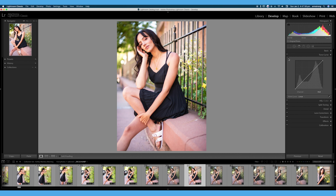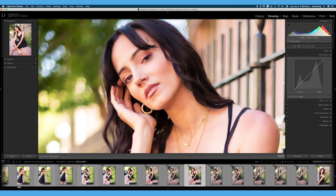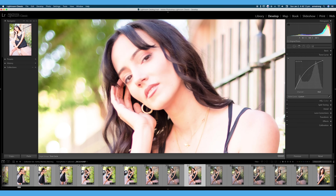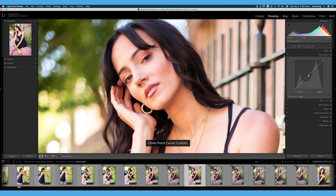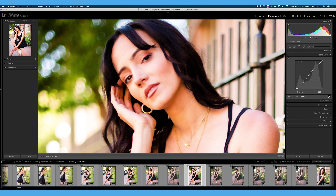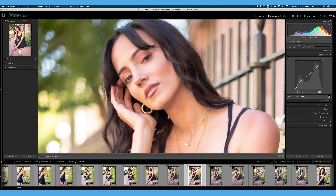Another tool I want to show you in the upper left is the targeted adjustment tool. I can click that and zoom into our image — press the letter Z to zoom in — and I can select tones in the image and either turn up or turn down the exposure. We just made a massive adjustment because we are editing the entire curve since there's only one point on it right now. A little trick: hit Ctrl+Z and add a point to the middle before I start messing with the targeted adjustment tool.